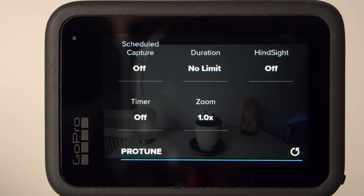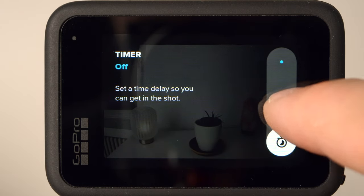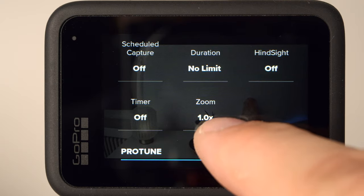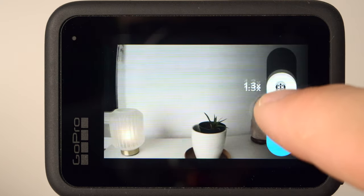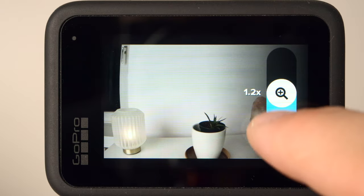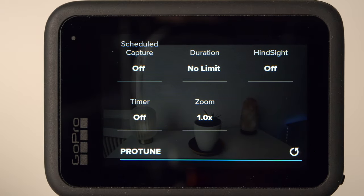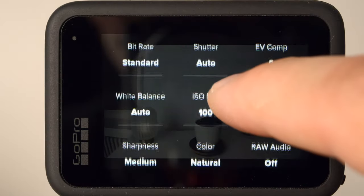With the Timer, you can delay the start of the recording by 3 or 10 seconds — this is helpful, for example, if you want to capture yourself. Under Zoom, you can digitally zoom into the image. Since this is a digital zoom, the image quality will be diminished. According to GoPro, zooming further improves stabilization. Personally, I never use this feature.